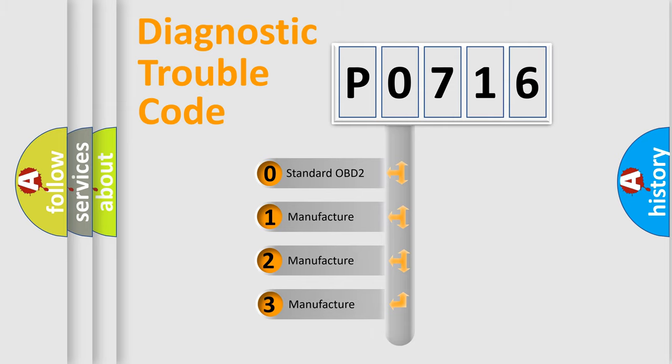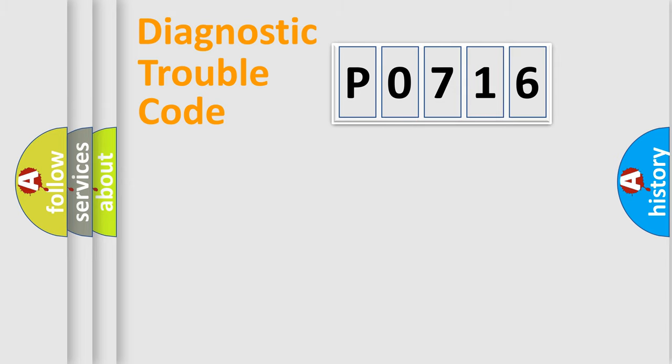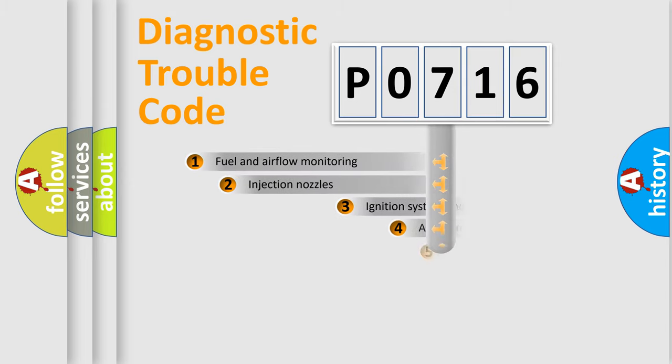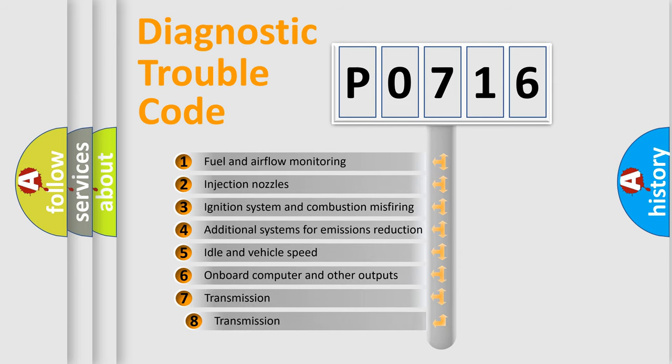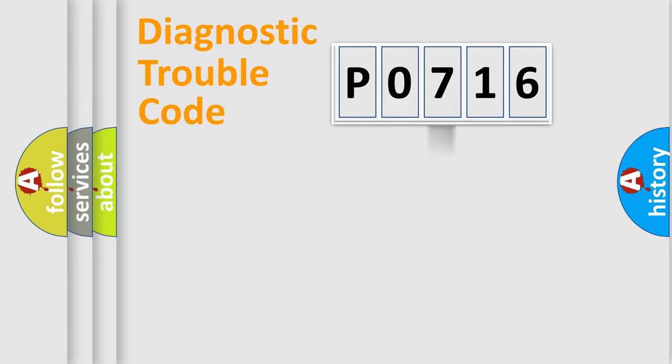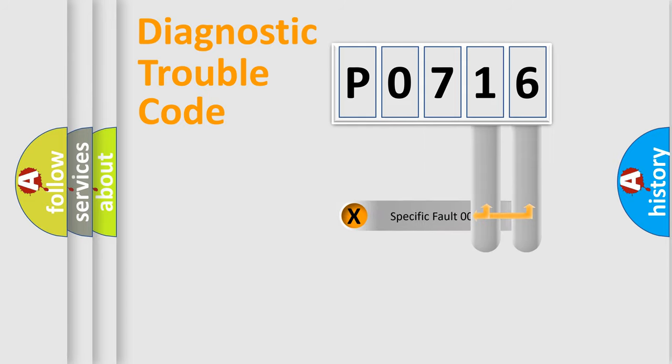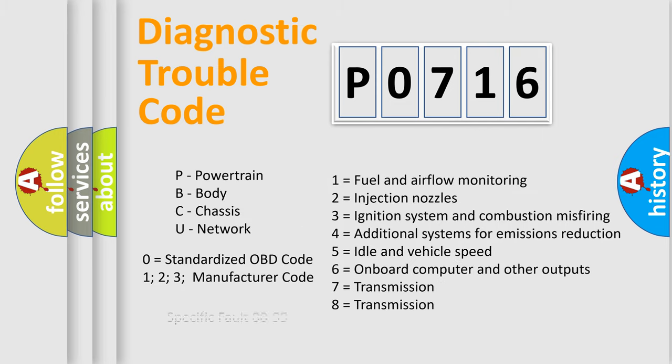If the second character is expressed as zero, it is a standardized error. In the case of numbers 1, 2, or 3, it is a manufacturer-specific error. The third character specifies a subset of errors. The distribution shown is valid only for the standardized DTC code. Only the last two characters define the specific fault of the group. Let's not forget that such a division is valid only if the second character code is expressed by the number zero.